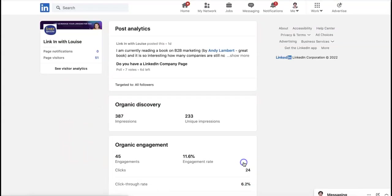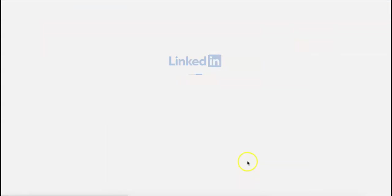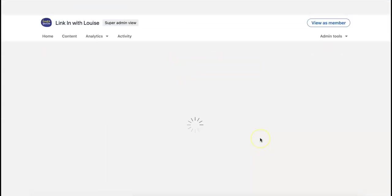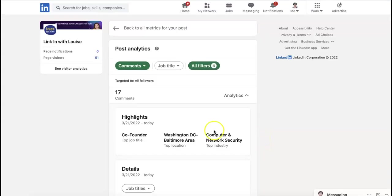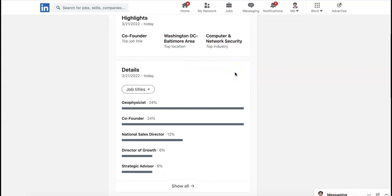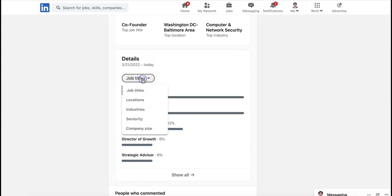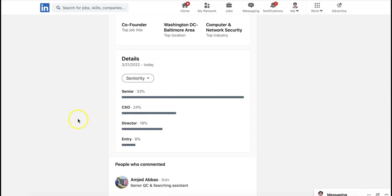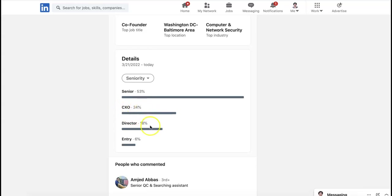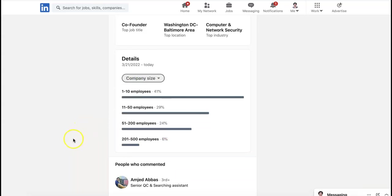Then we can go into the comments here. Okay, so the highlights of the comments are a co-founder in computer network security industry. And job titles, let's see, seniority. 53% senior. Senior in LinkedIn is not actually the top level. C-suite, that's excellent, 24%. And director, 18%. Entry level, 6%. So it's a good mix. Company size. So slightly larger companies there, you'll see.